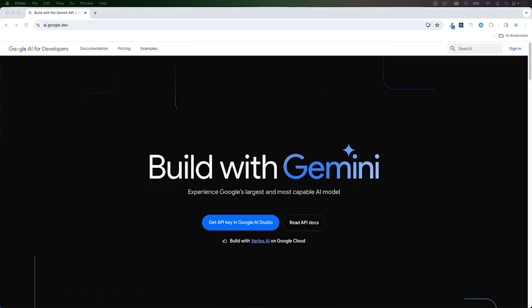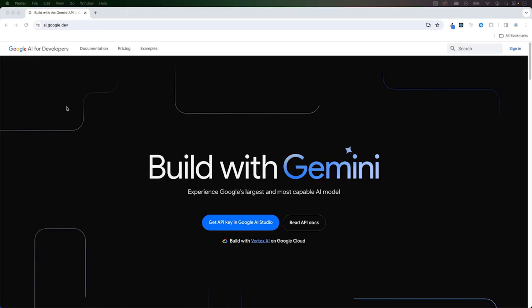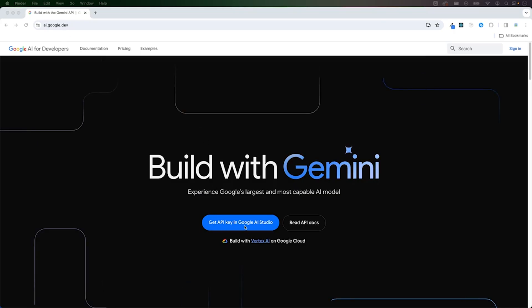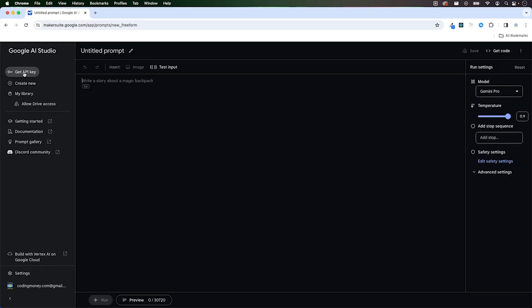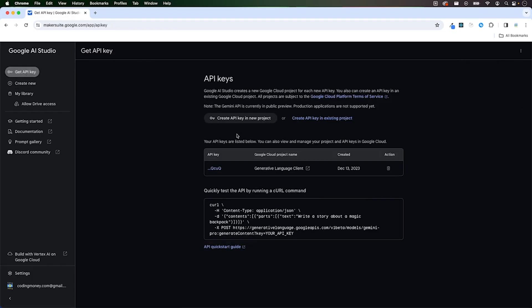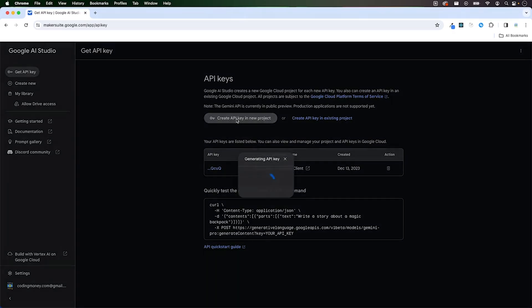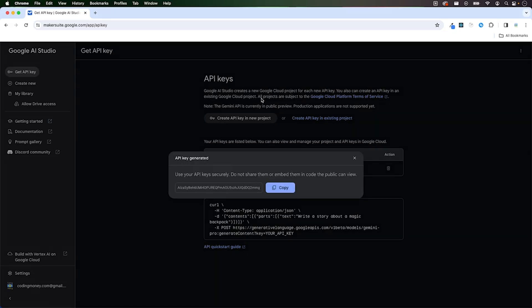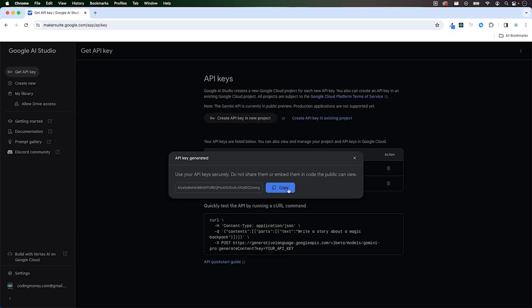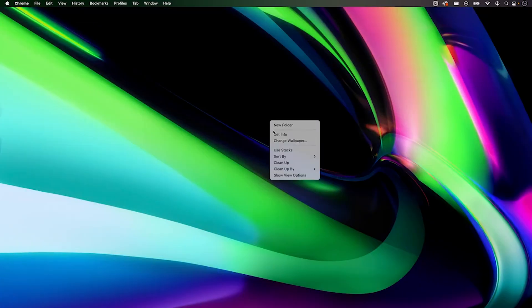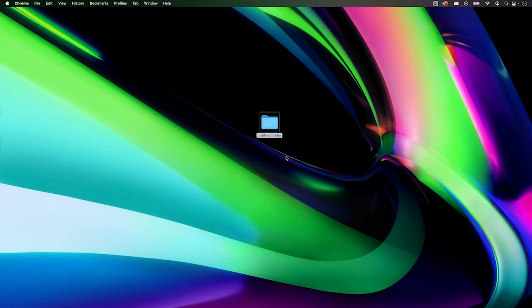The most important thing to get started is to get an API key. You can get an API key by going to ai.google.dev, click Get API Key in Google AI Studio, click Get API Key and Create API Key in New Project. Google AI Studio creates a new Google Cloud project for each new API key. So your API key is generated, and this is the only time you're going to copy this, so hit copy and the API key is copied into the clipboard.